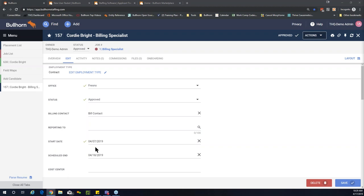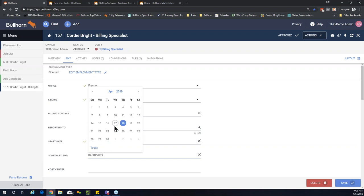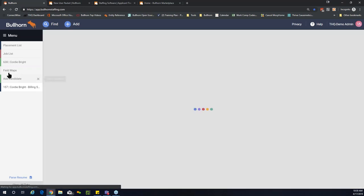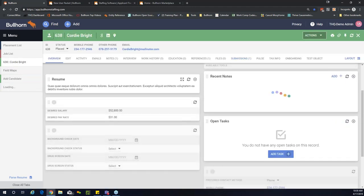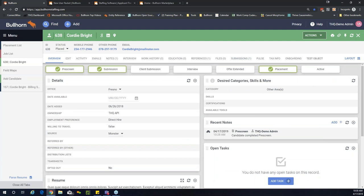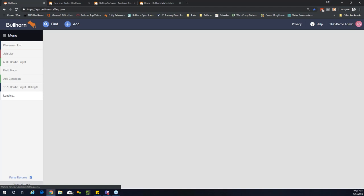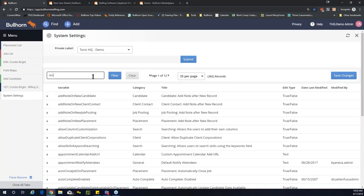The placement's start date is April 4th and the scheduled end date is tomorrow — so Bullhorn knows the placement is currently active. Watch what happens when I move the end date to a few days earlier and save: going back to the candidate record, the icon is no longer highlighted because we've changed the end date to indicate the assignment actually ended a few days prior to today.